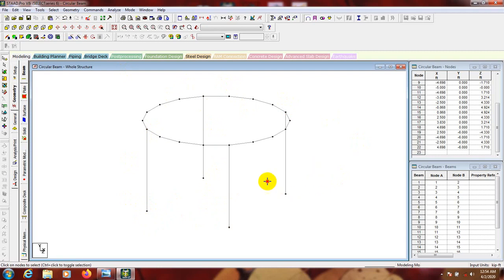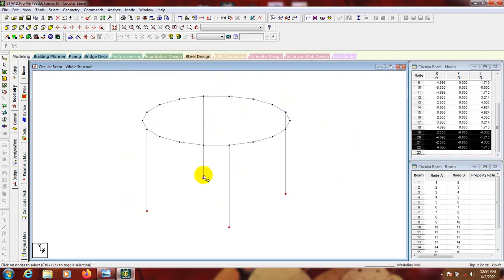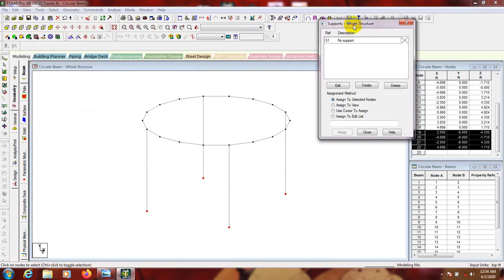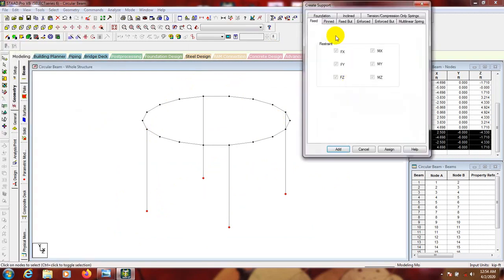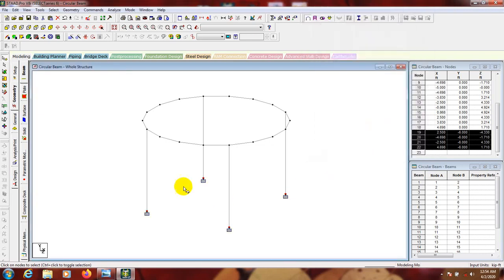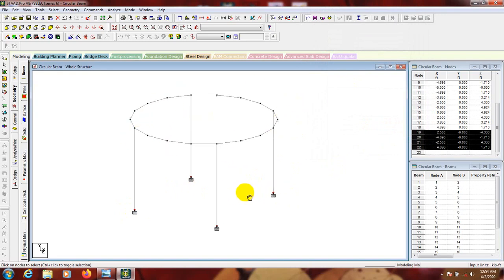After that, select the four bottom nodes and provide support. Go to Provide Support, create a Fixed Support, and click Assign and Close. So now we have four fixed supports along with the circular beam.